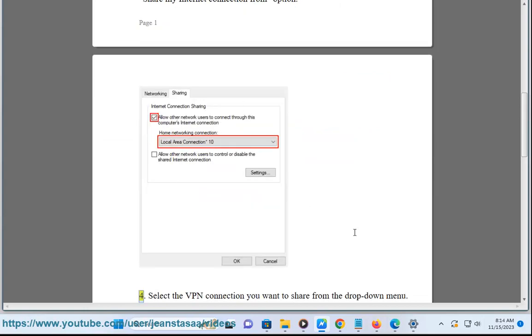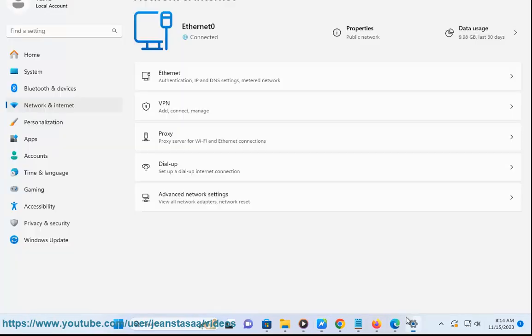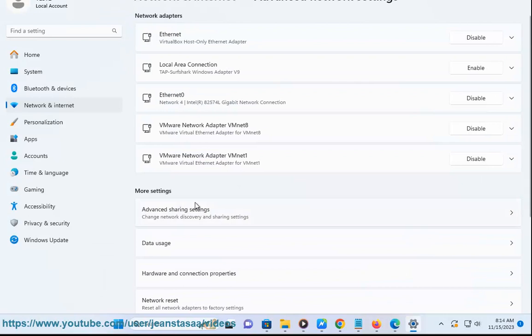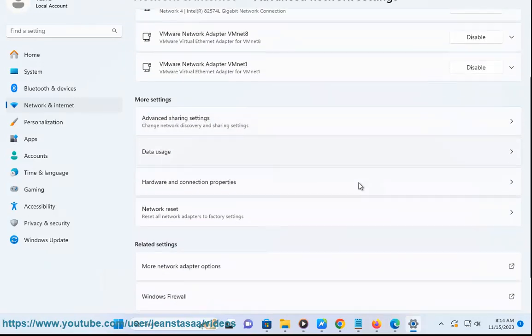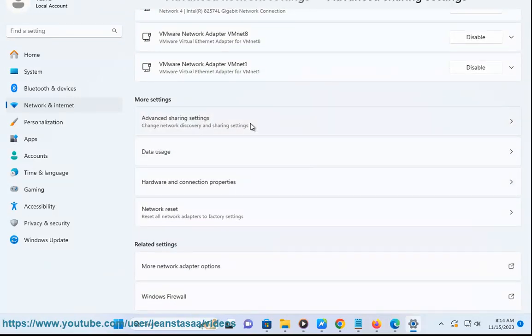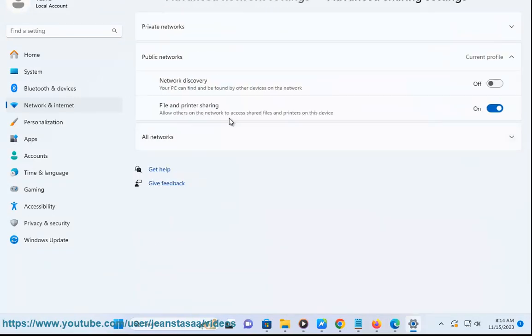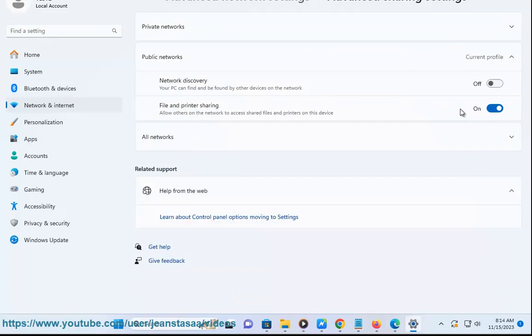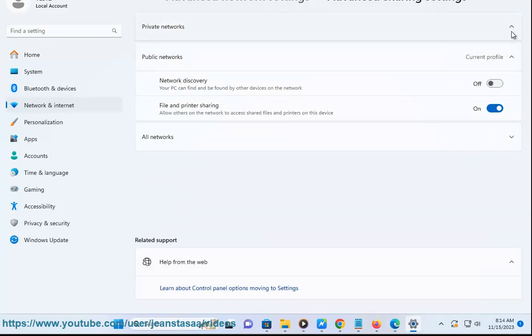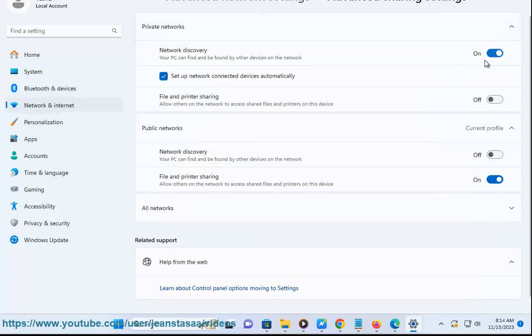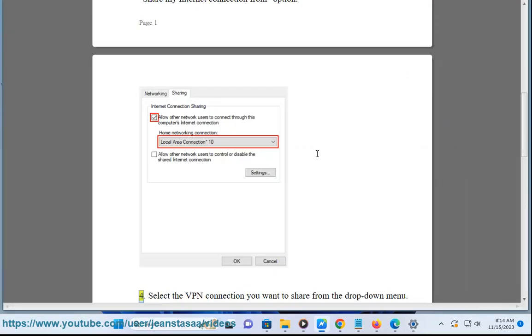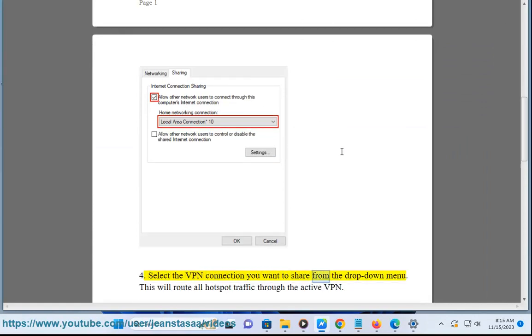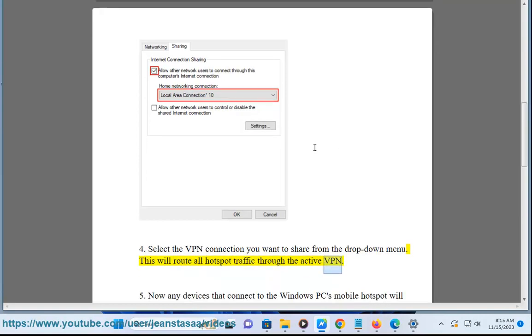Select the VPN connection you want to share from the drop-down menu. This will route all hotspot traffic through the active VPN.